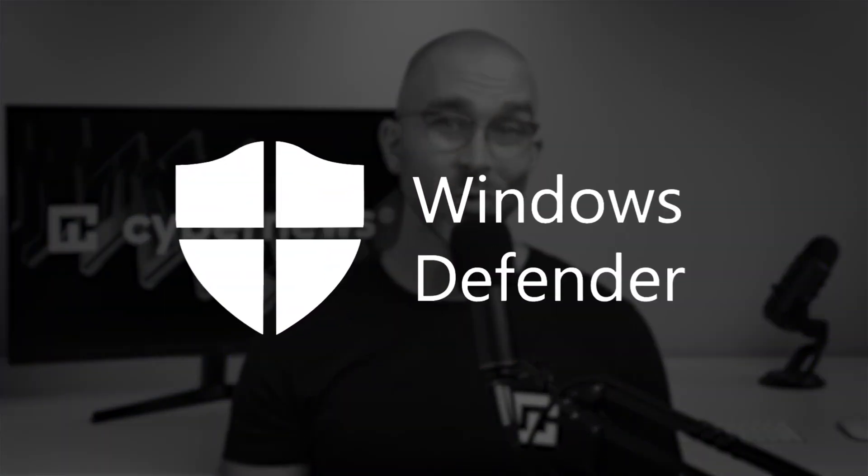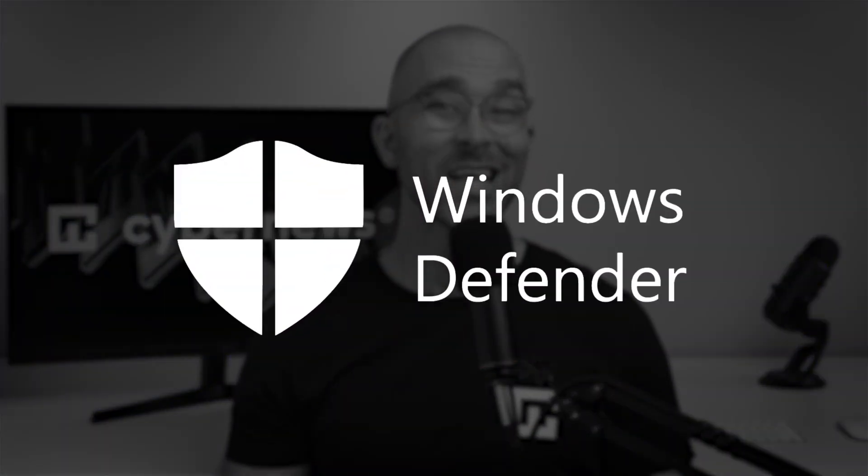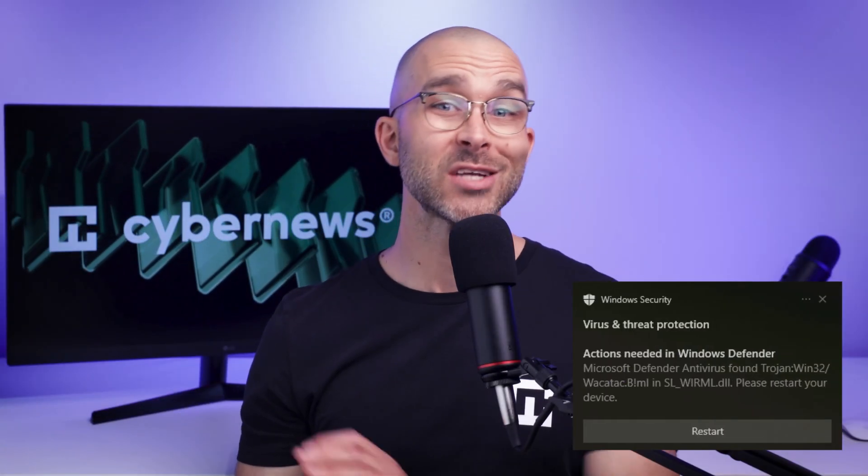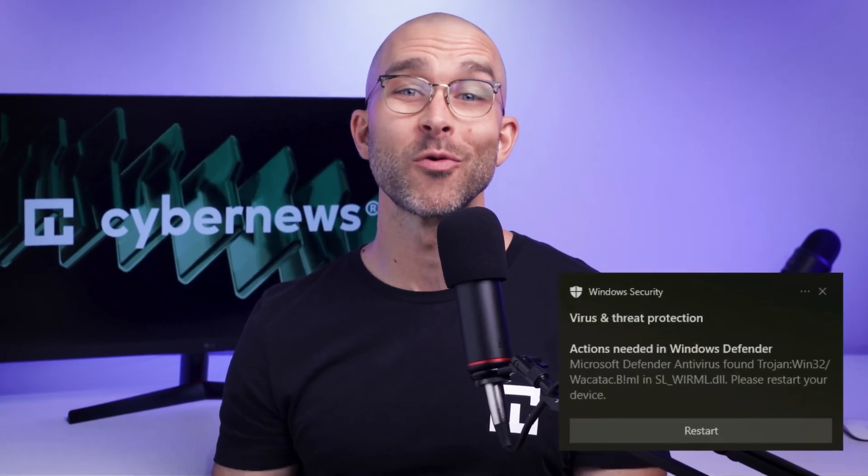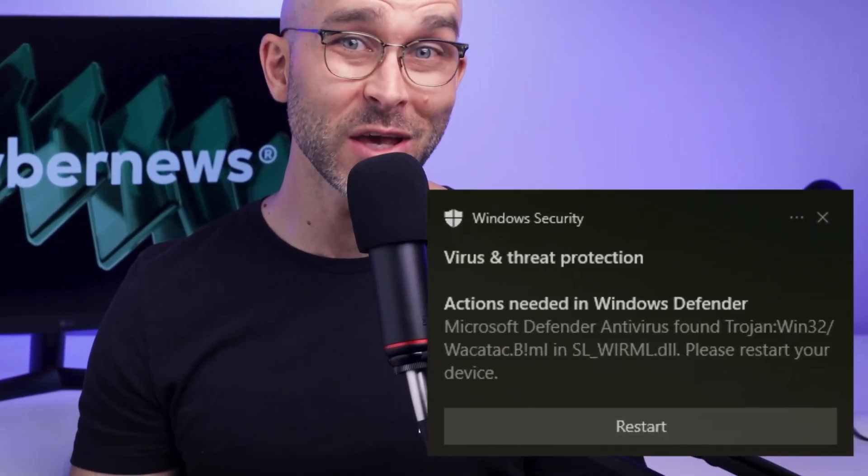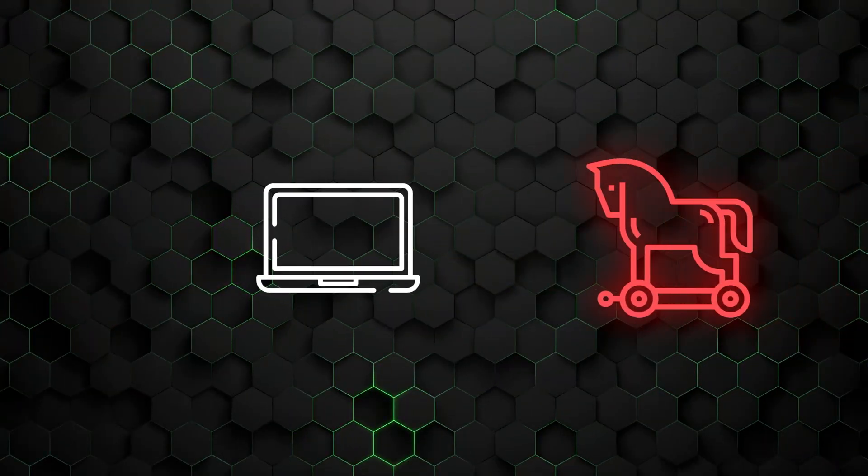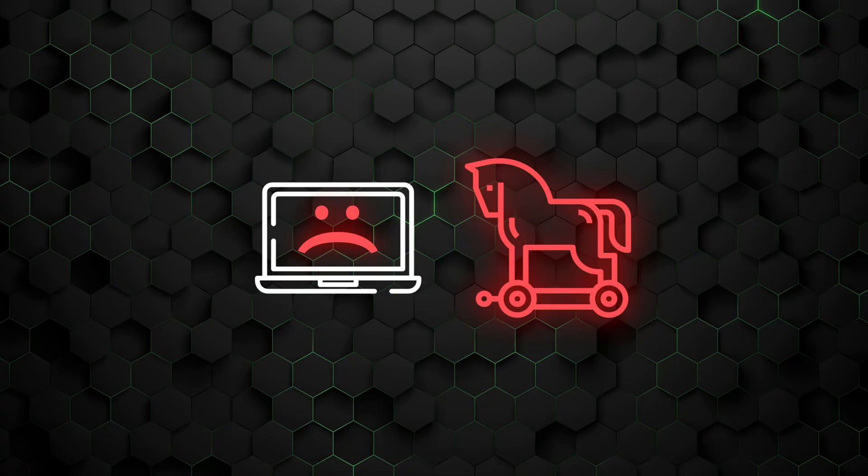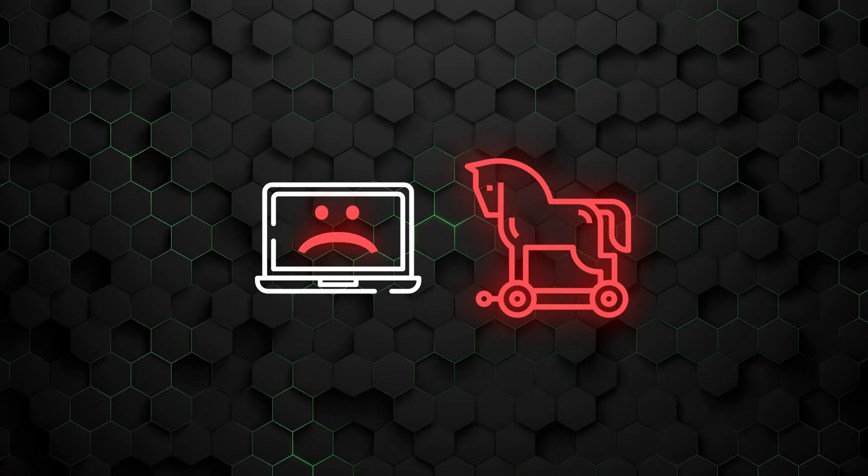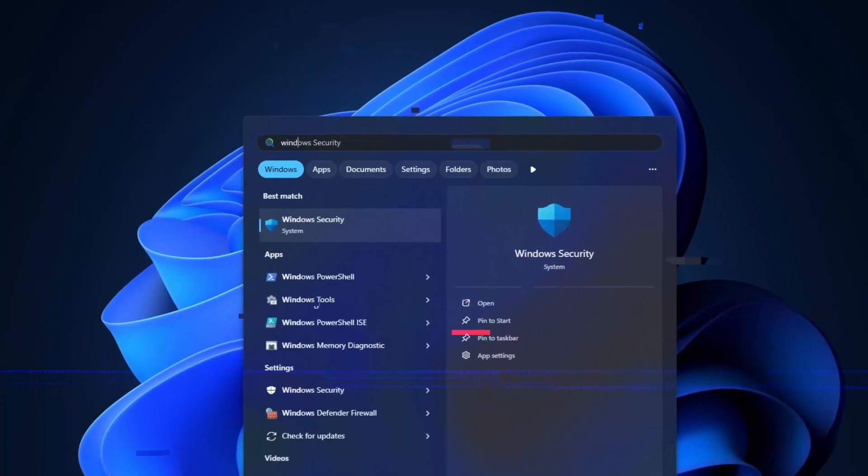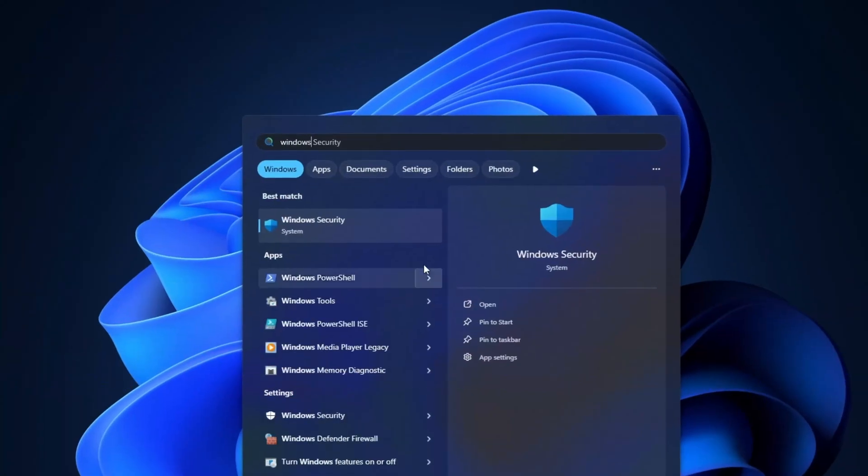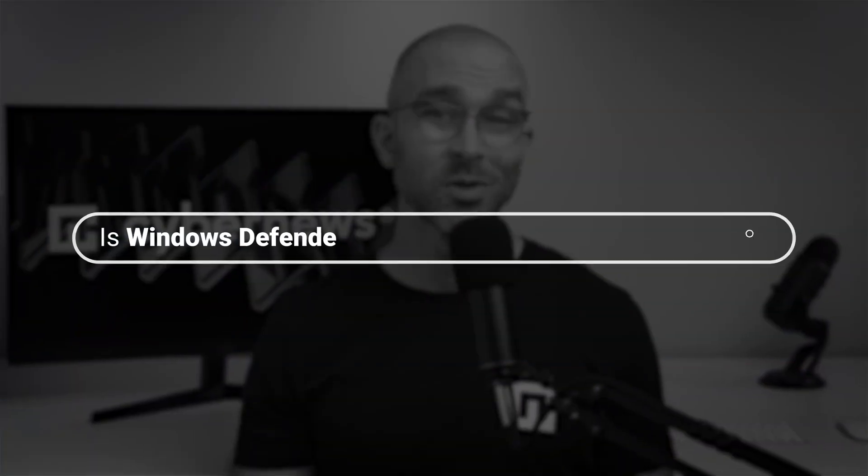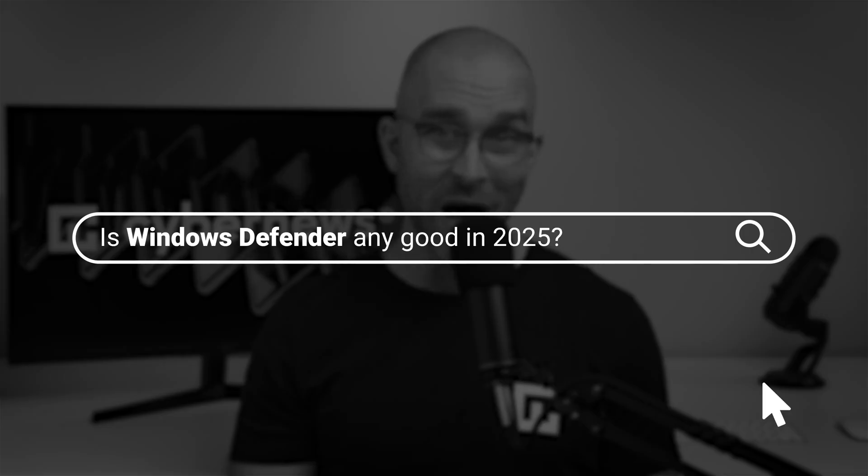Every Windows user has probably had a run-in with Windows Defender at least once, whether it was against our will via a random system notification, or if you accidentally caught a Trojan horse on the internet and tried removing it. Windows Defender has always been there for us.